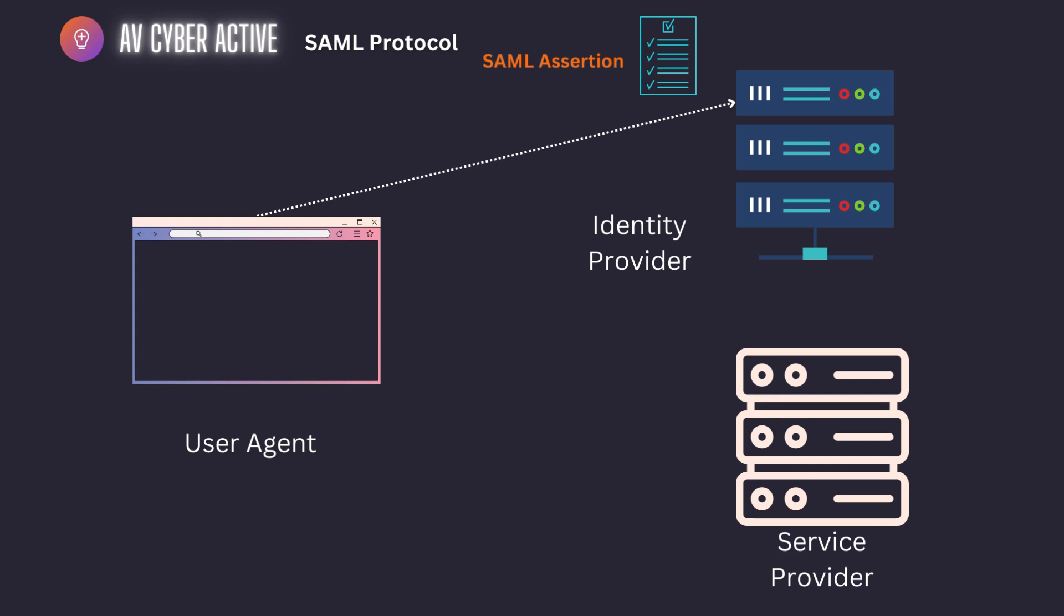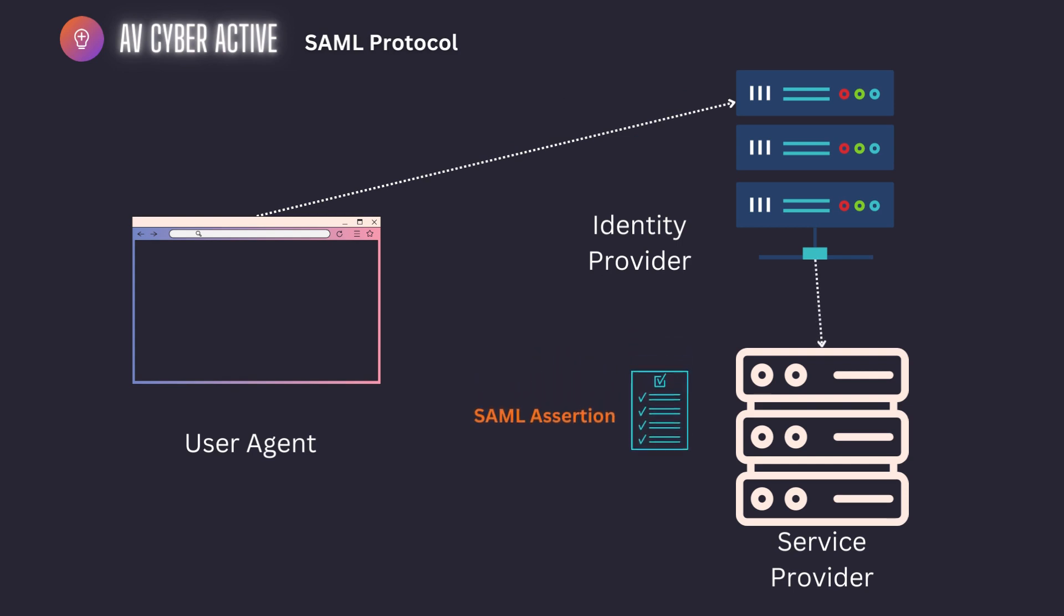Now this assertion is sent to the service provider, and the service provider, since there's already a pre-existing trust relationship with the identity provider, allows the user agent or the user application access to its resources.